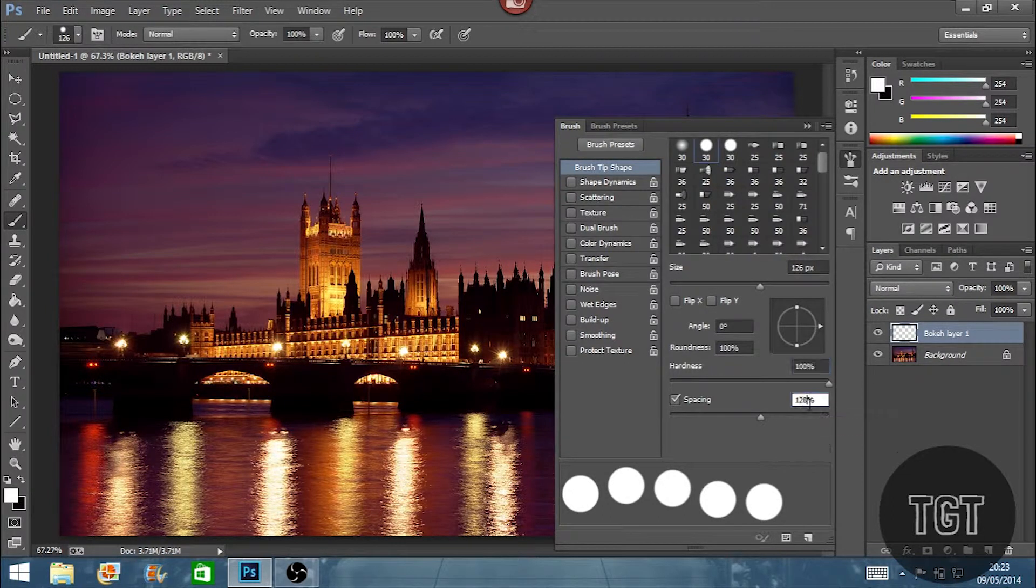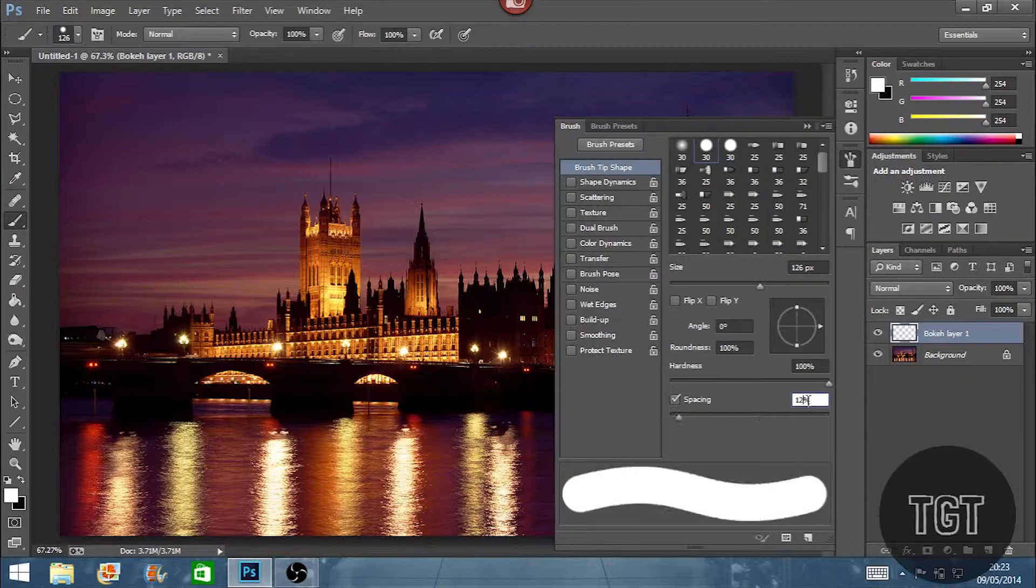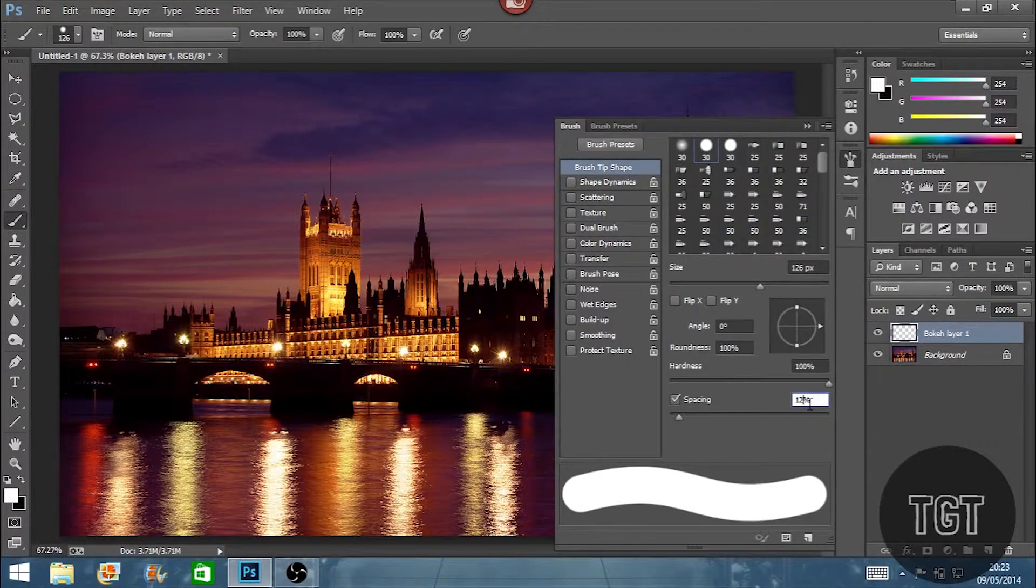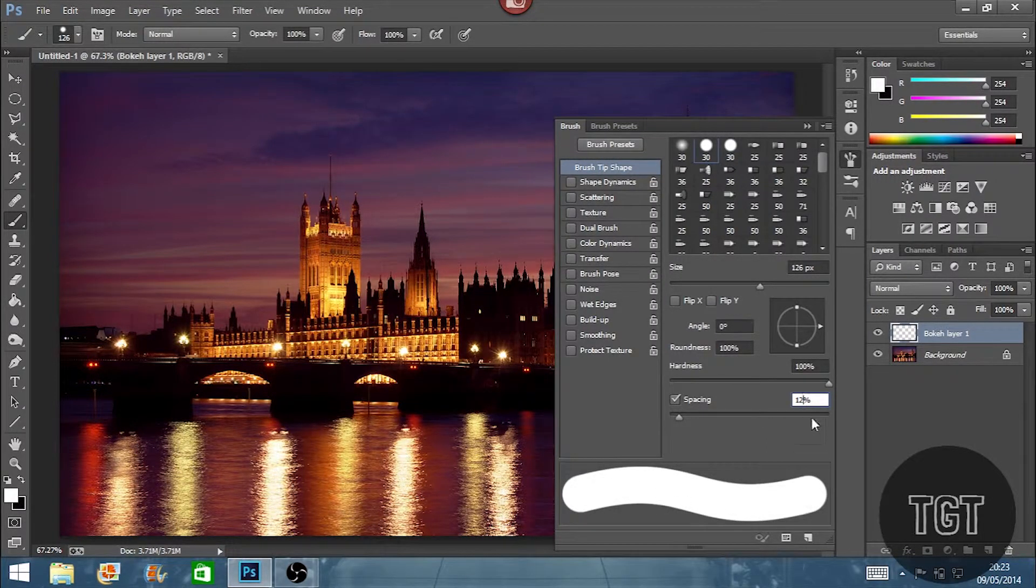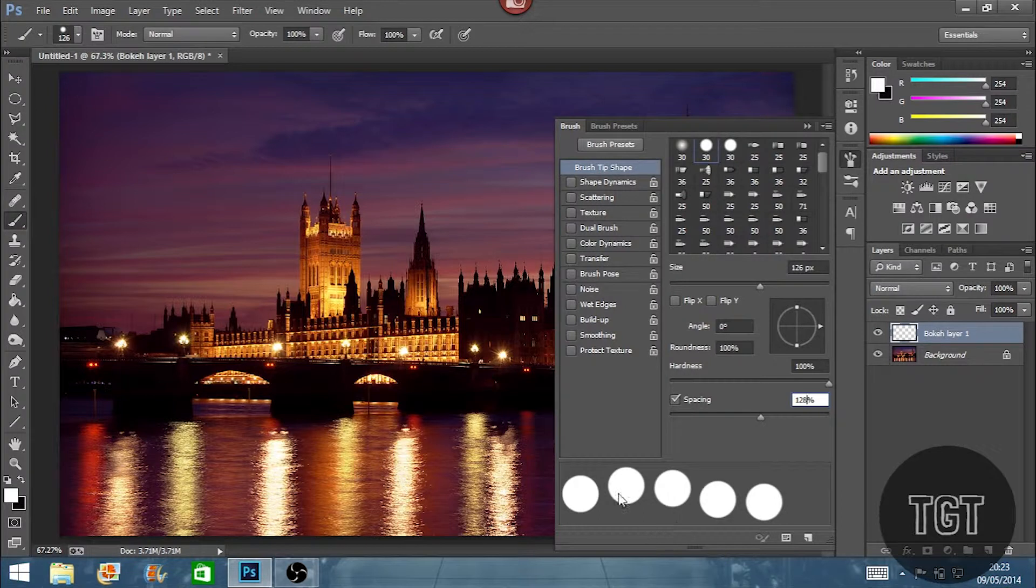And then we're going to set the spacing to 128 how it is already. So it's not like this and is more spaced out into like separate circles.